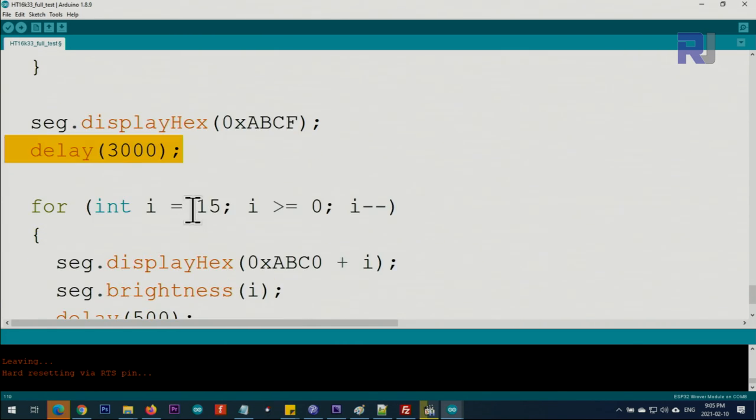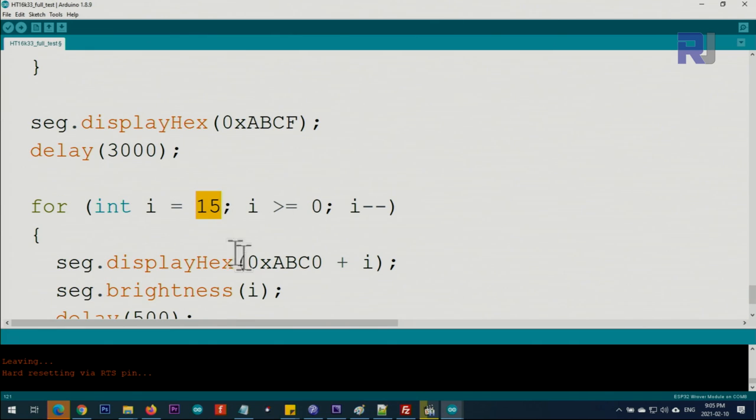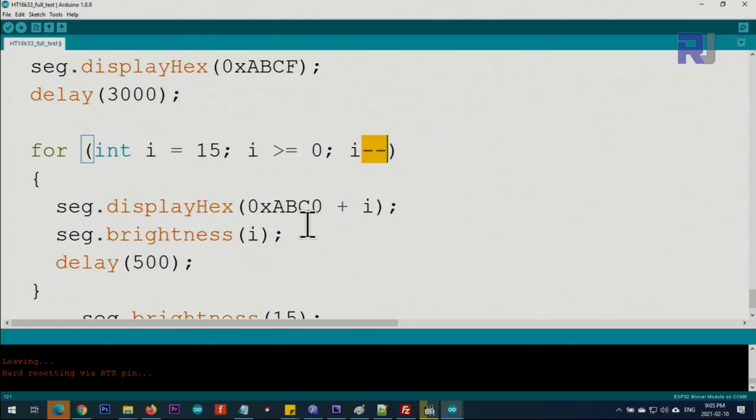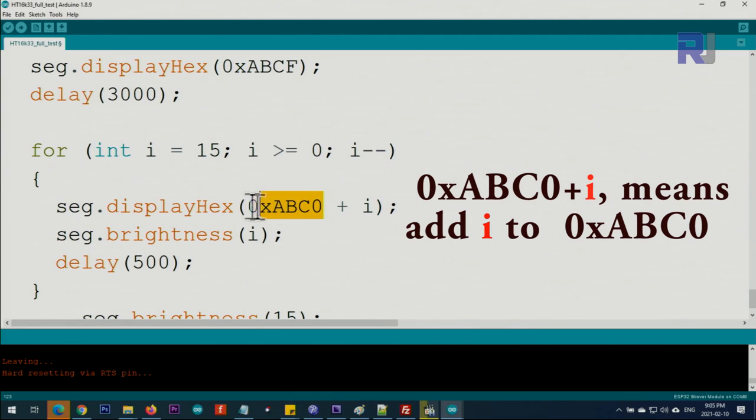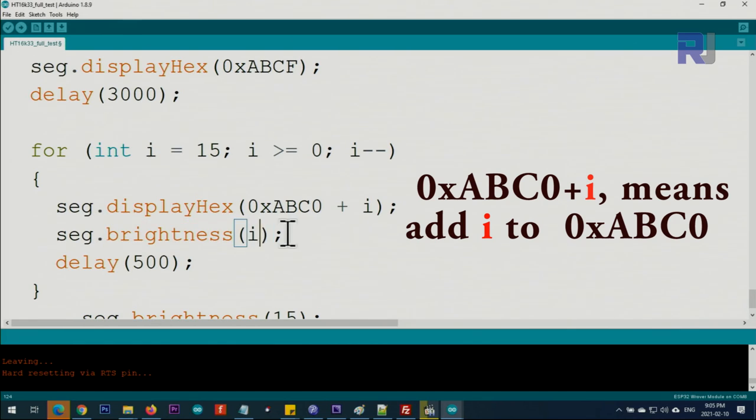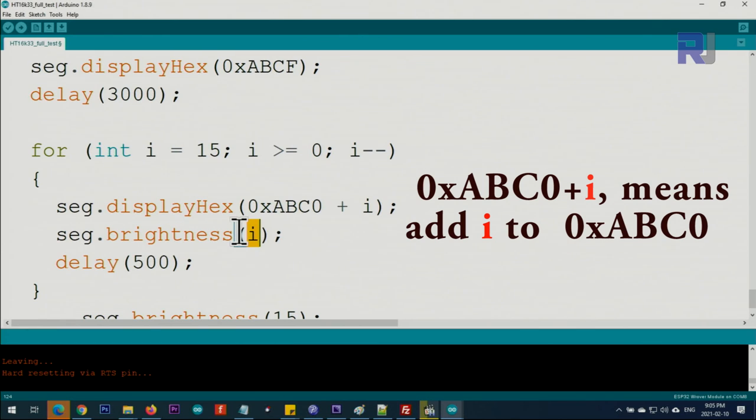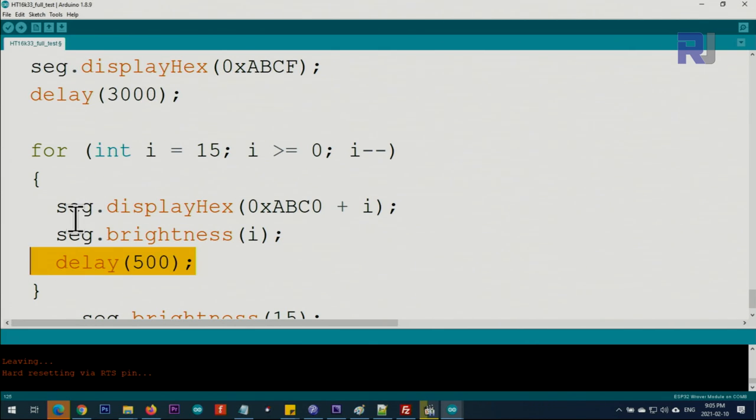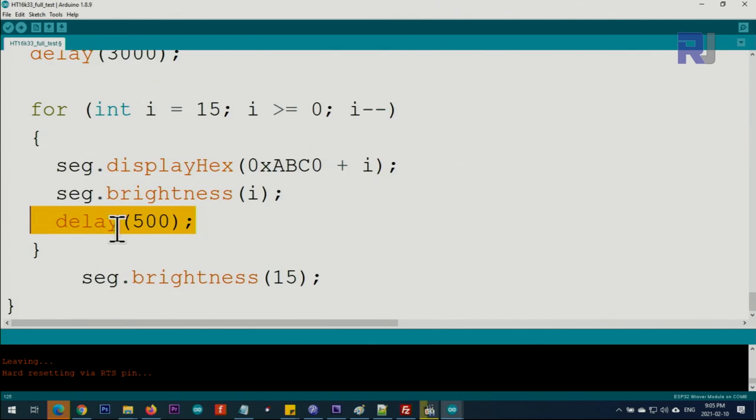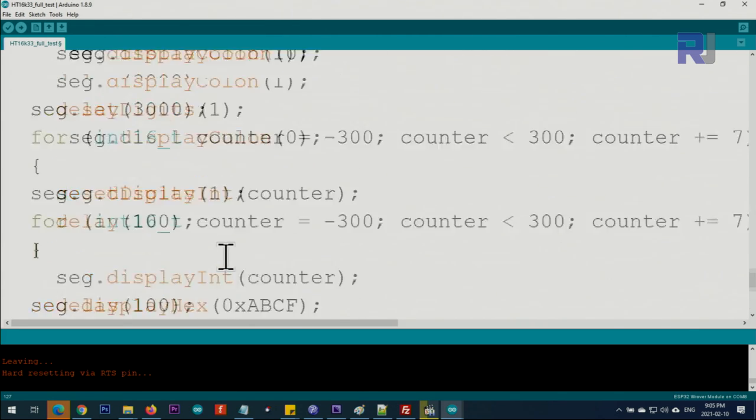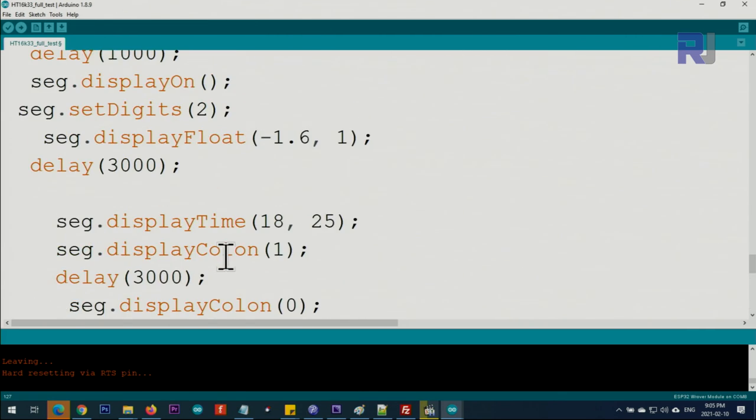We go from 15 down to zero, displaying hexadecimal values. Whatever is i from 0 to 15, when you say brightness(i), i can be from 0 to 15. Zero is turned off, 1 to 15 are different brightness levels, which I'm going to demonstrate. Give it 500 milliseconds. Brightness 15 is maximum. This is the full explanation of the code.